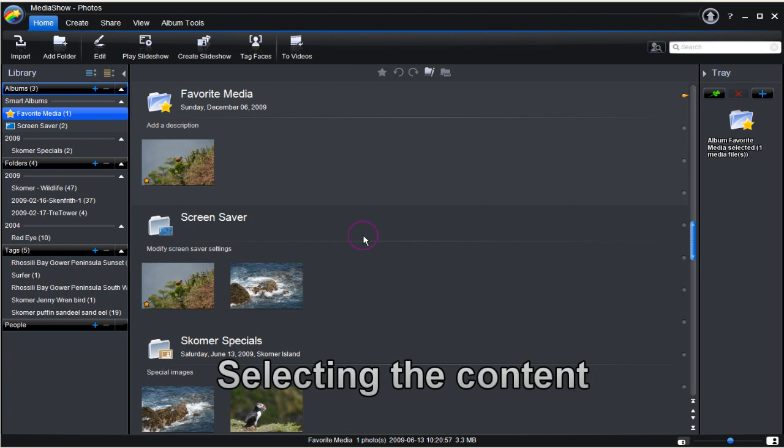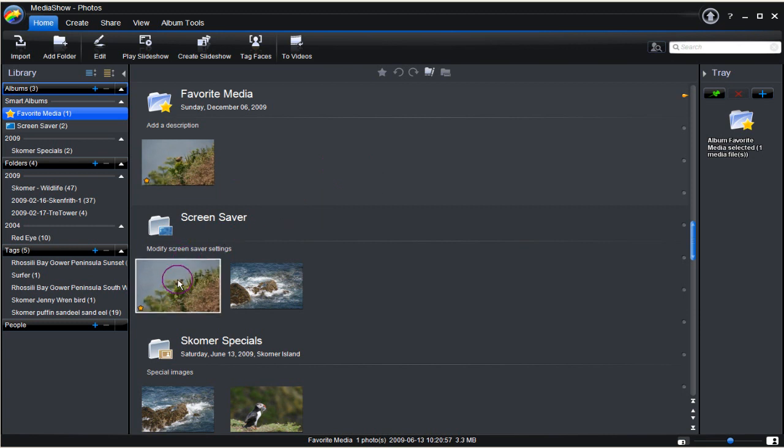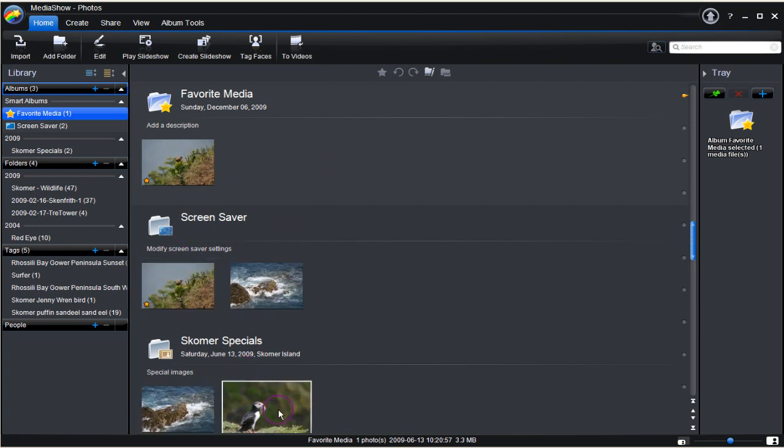Here we have photos that have been sorted earlier into favorites, screensaver and specials. For now, another folder with more photos is selected to create a slideshow.